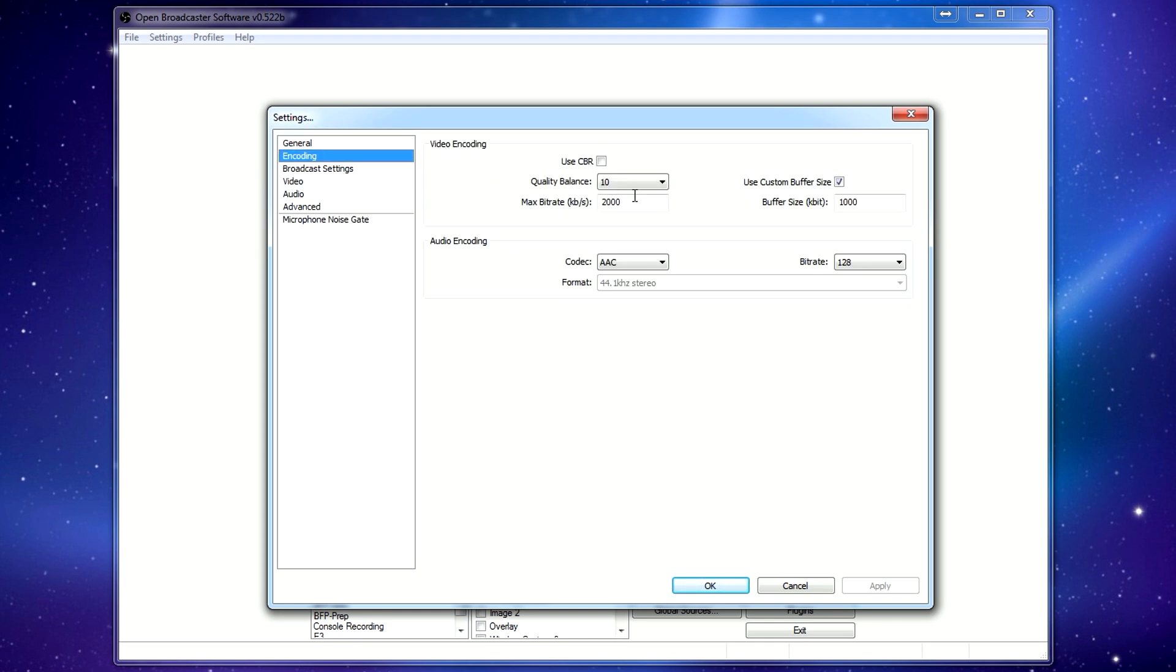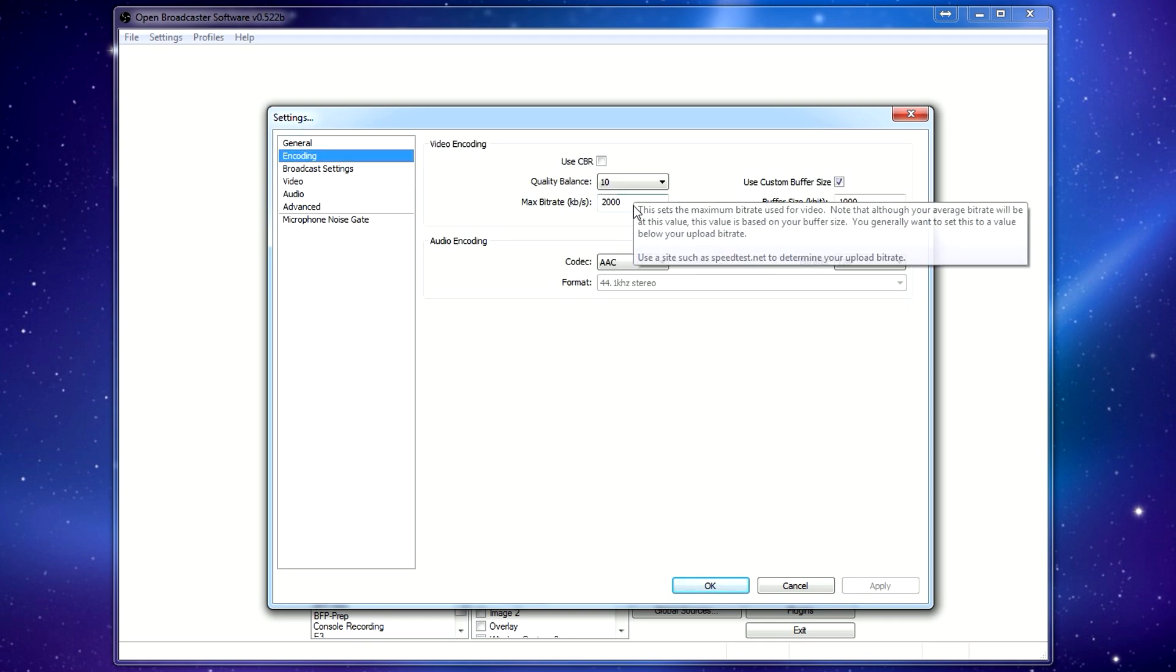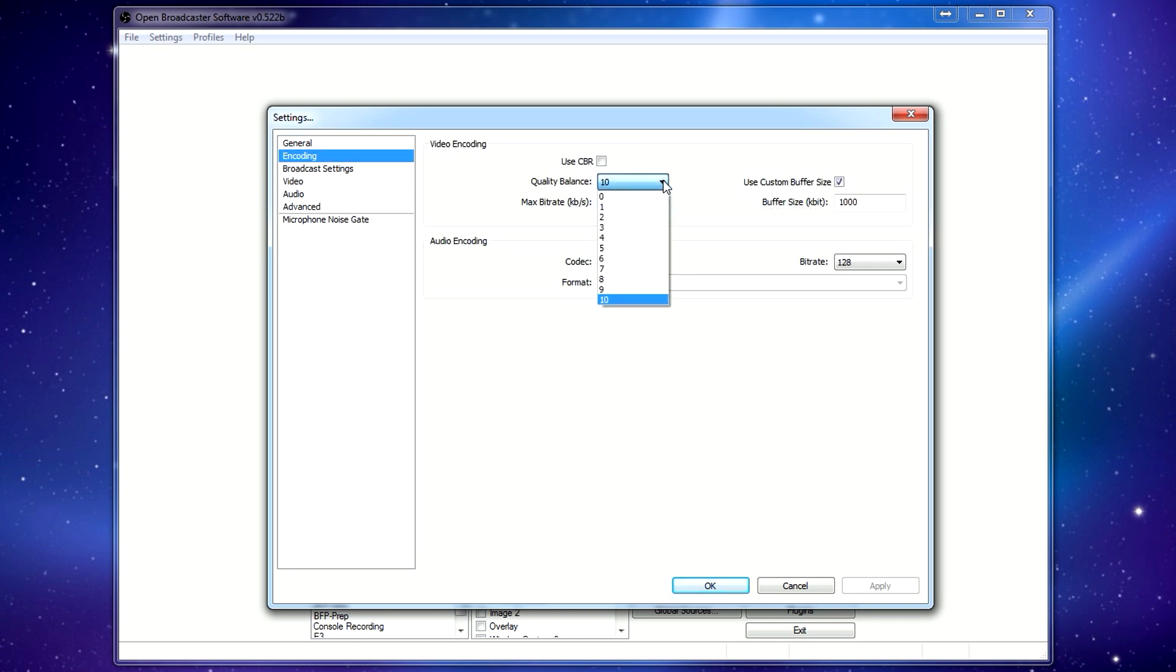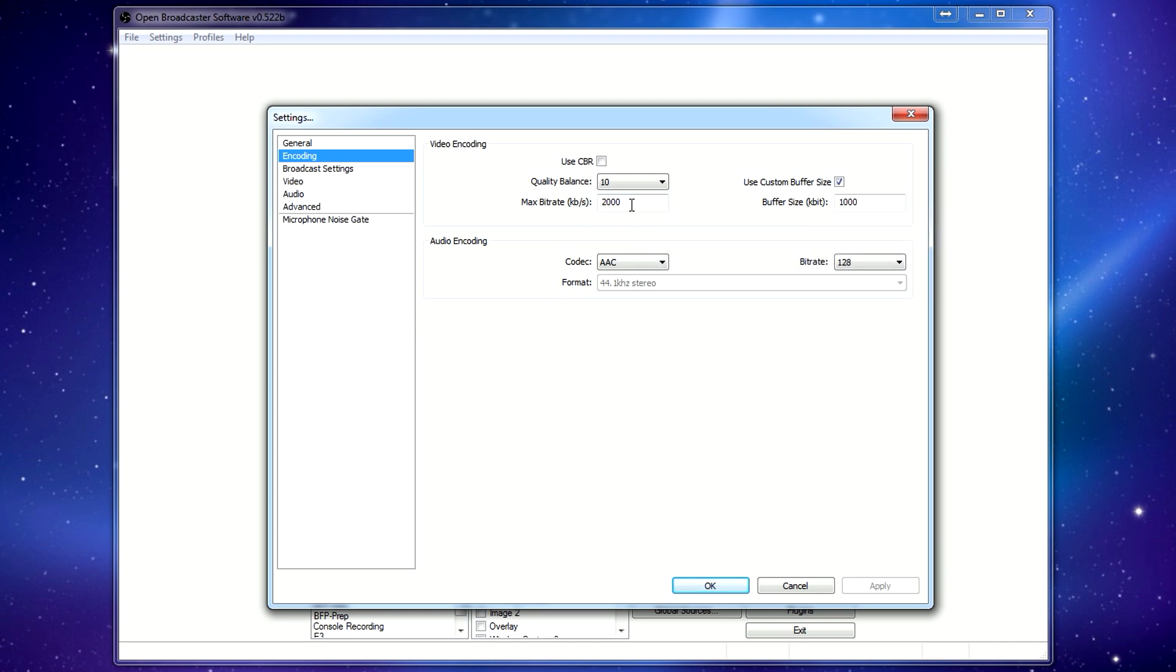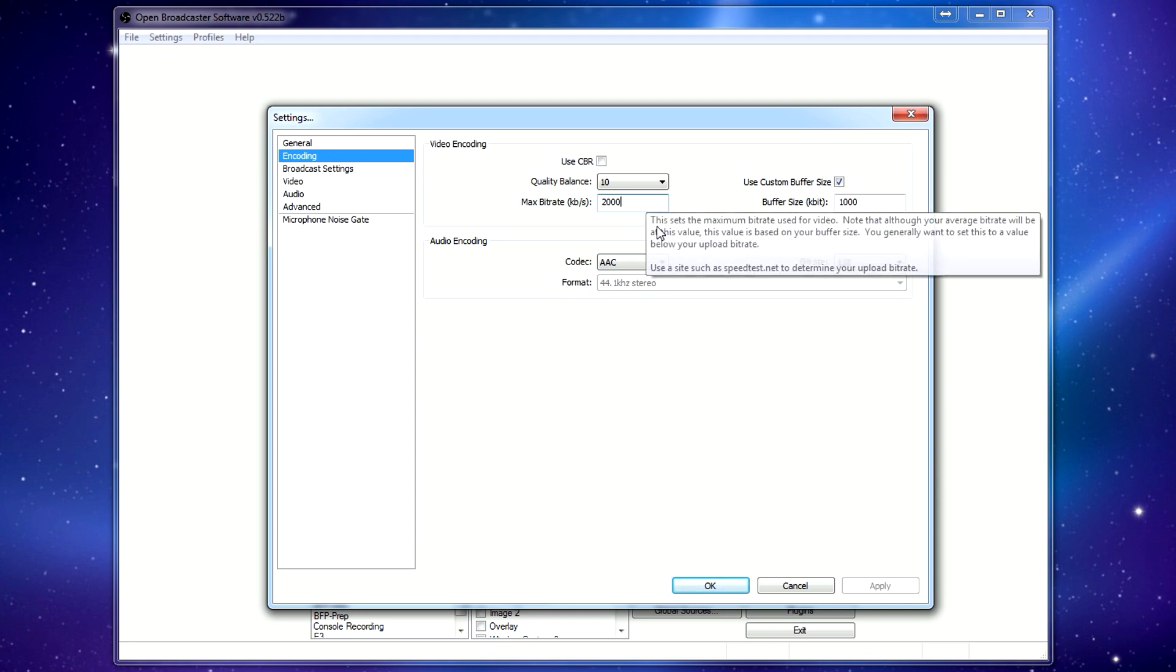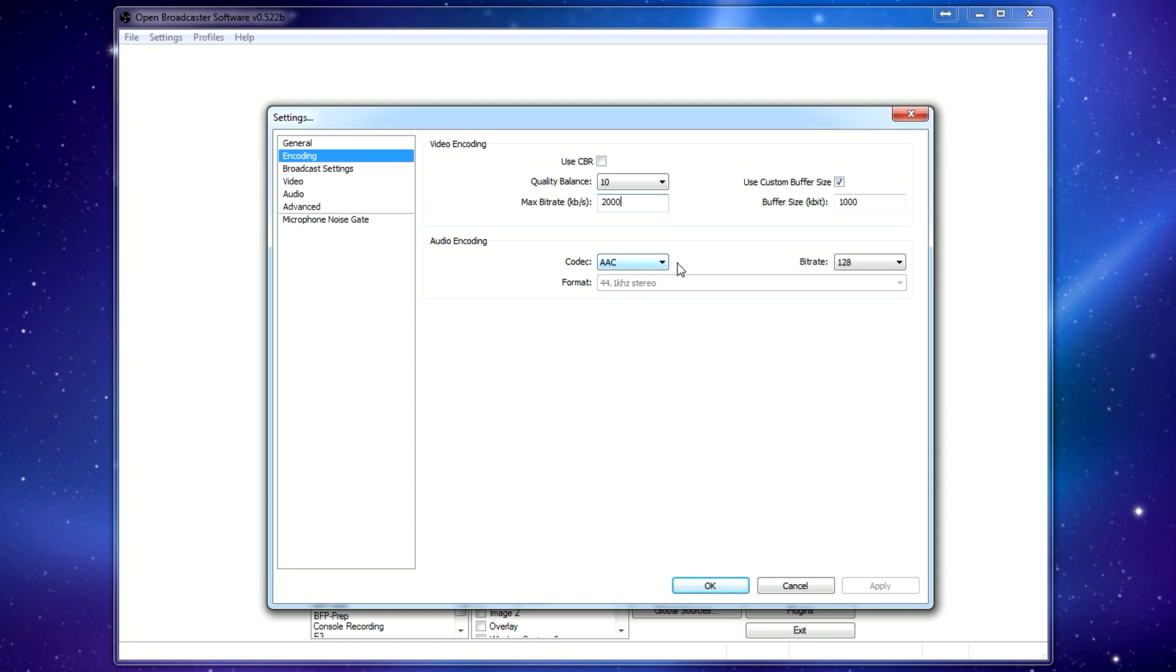Encoding here. This is where you're going to set your quality balance. The quality balance, the higher this number, the more CPU you will use. I use a streaming PC, so this PC, really all it does is stream, so I can set it all the way up to the max. The bitrate depends a little bit more on your bandwidth. I think I have about 2.5 megabits up, so I put 2,000 in here. You want to go a little bit less than what you can do, but not to the point where it's so much that other people can't consume it. So you might have to play around with this a bit, run a speed test, see what works.